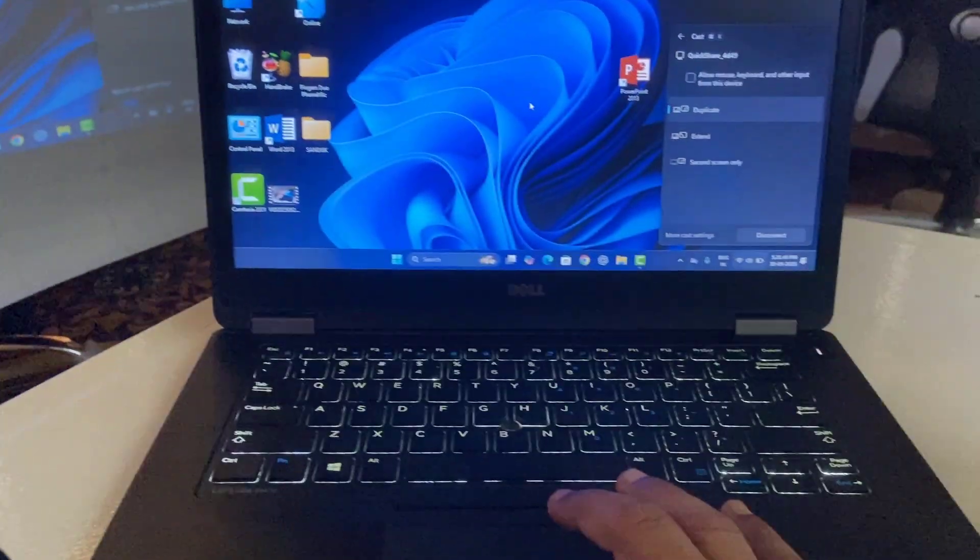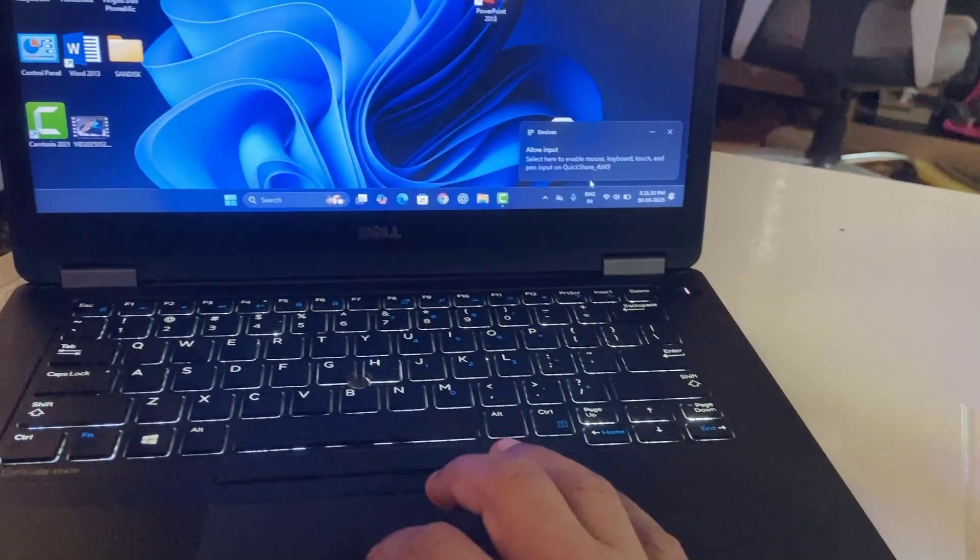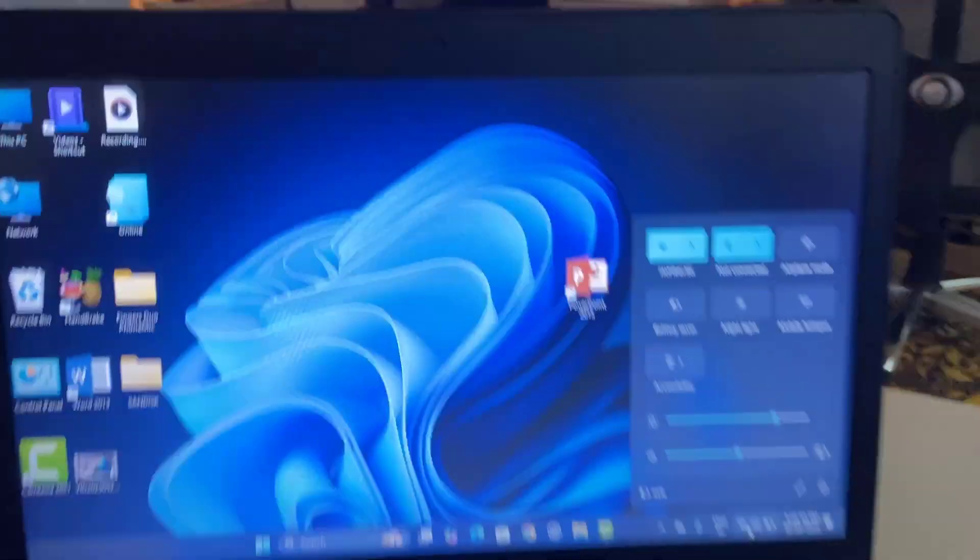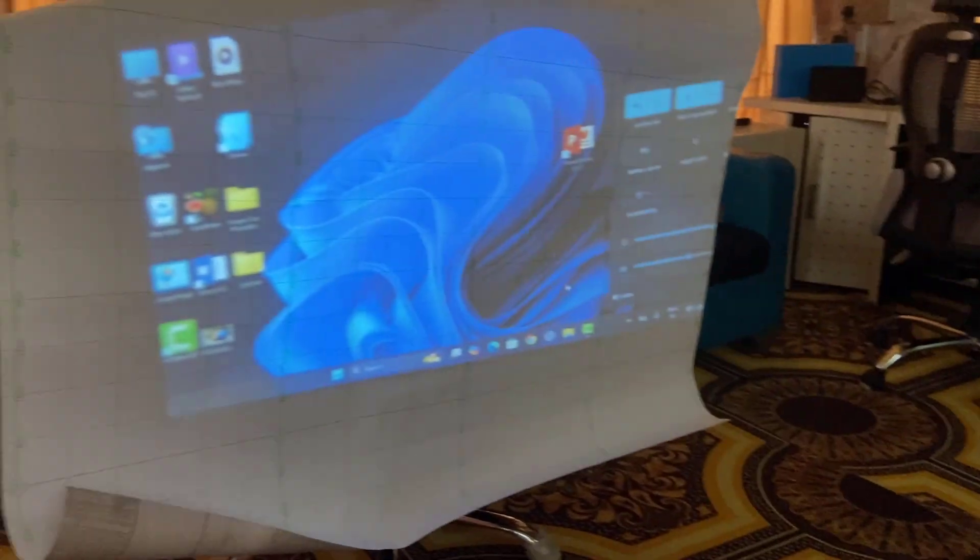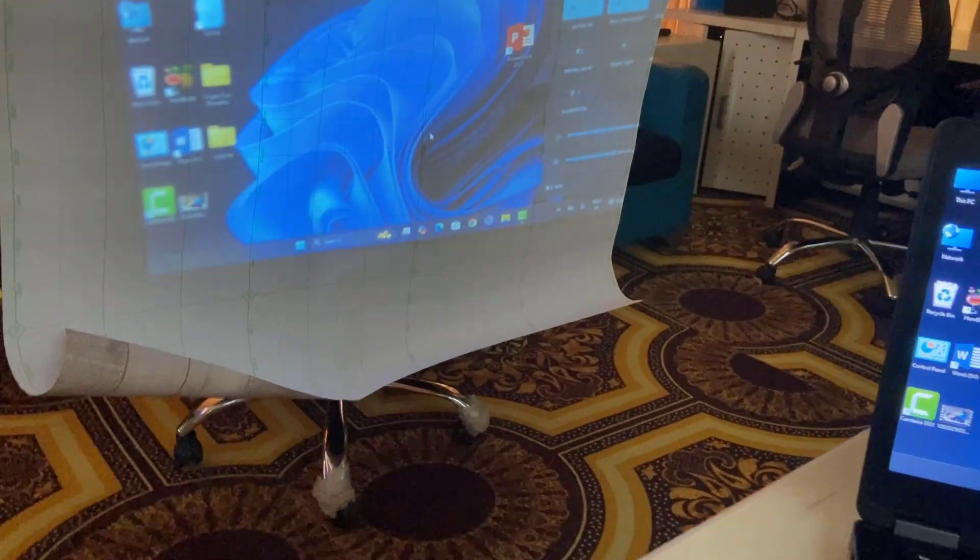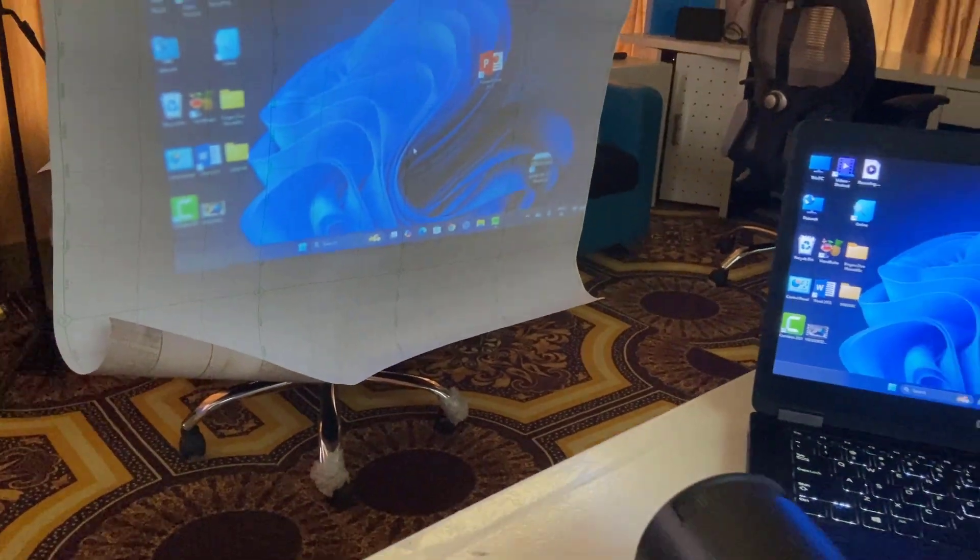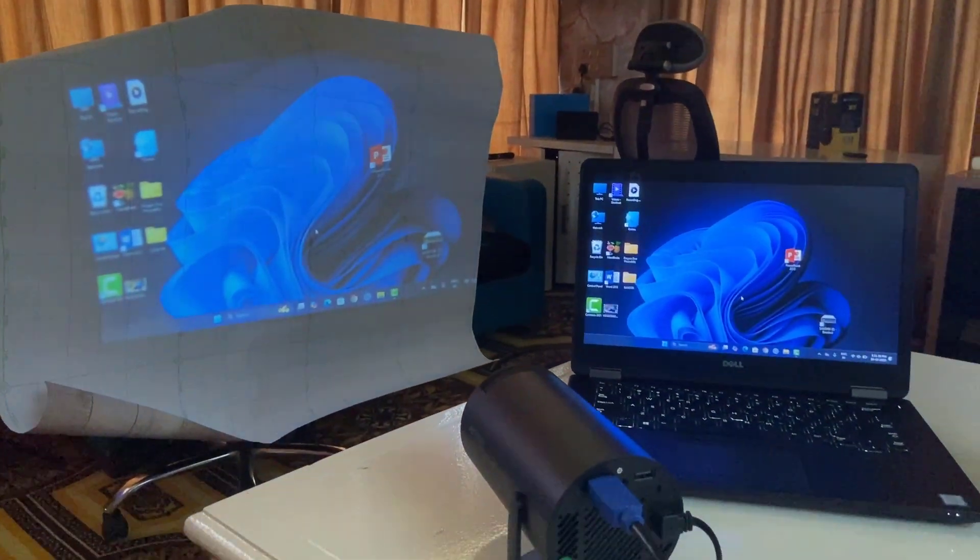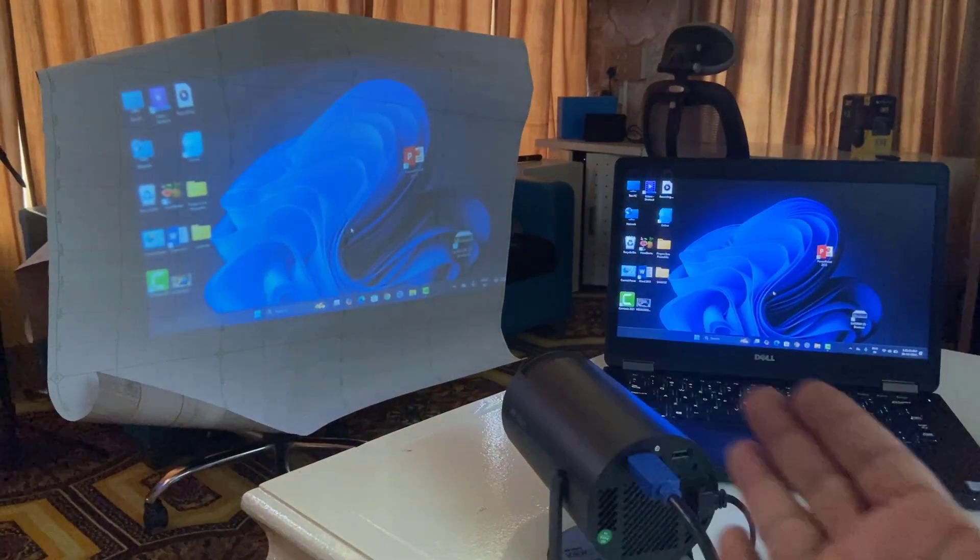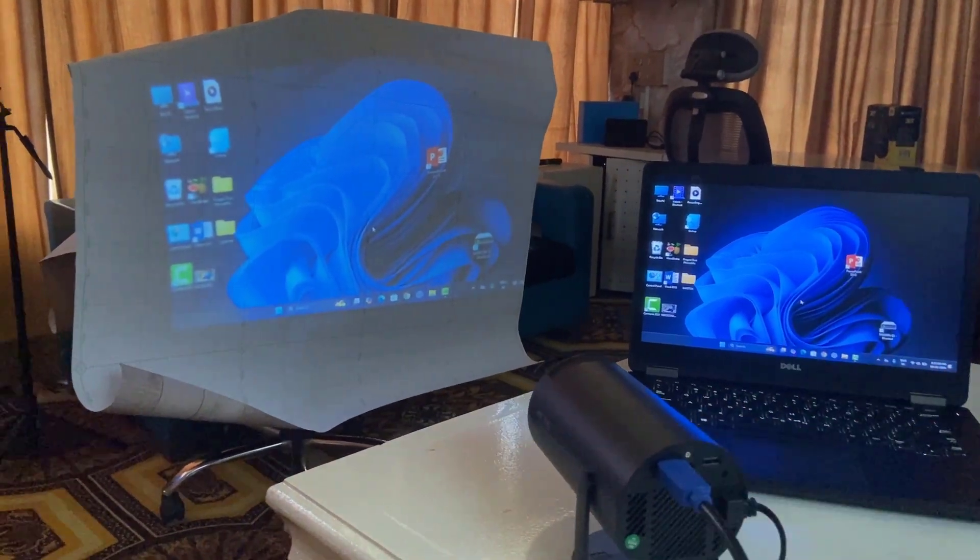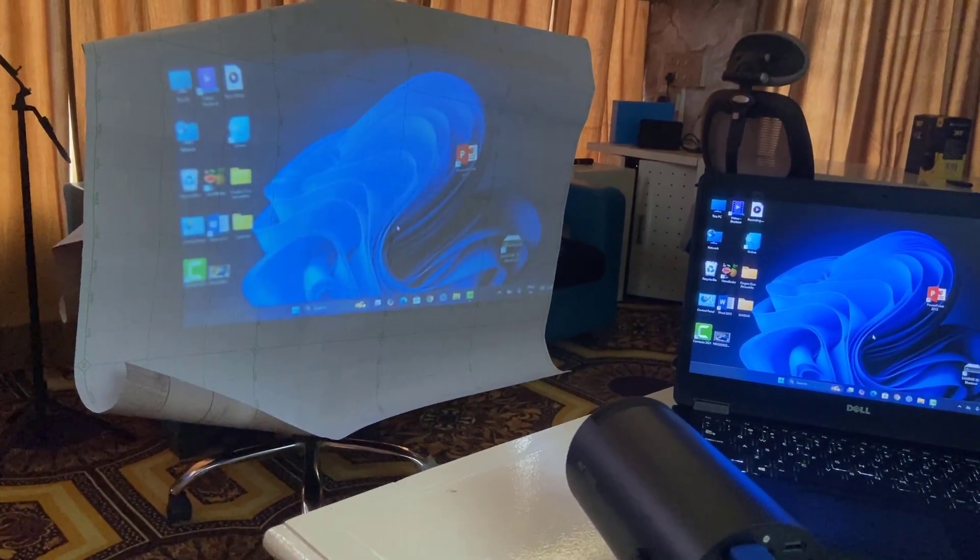I am using different Wi-Fi connections. Here you can see, there's a different Wi-Fi connection here and in my projector, I am using a different Wi-Fi connection. This is how you can connect and mirror your laptop screen on the projector wirelessly.